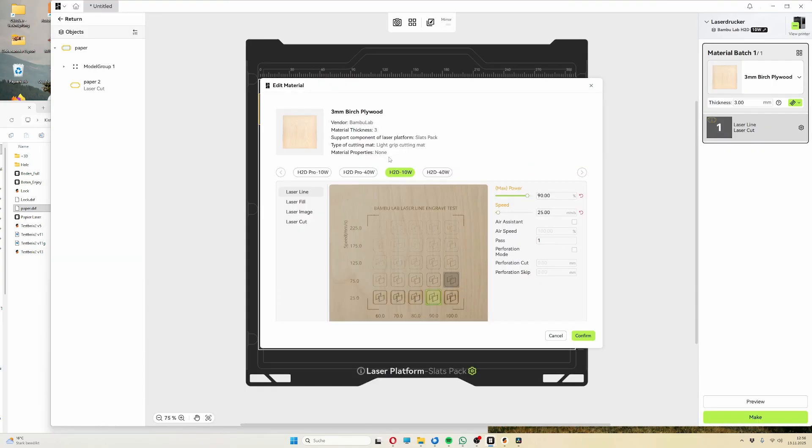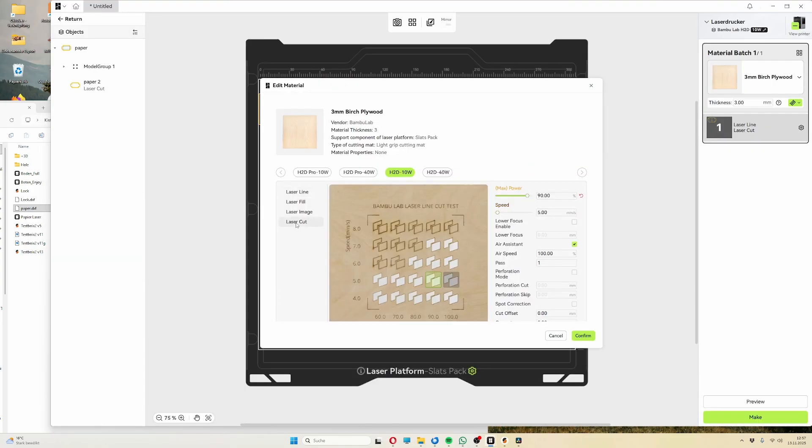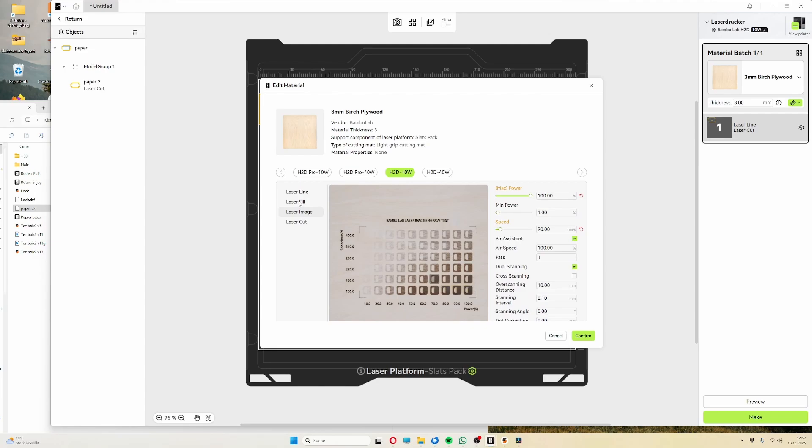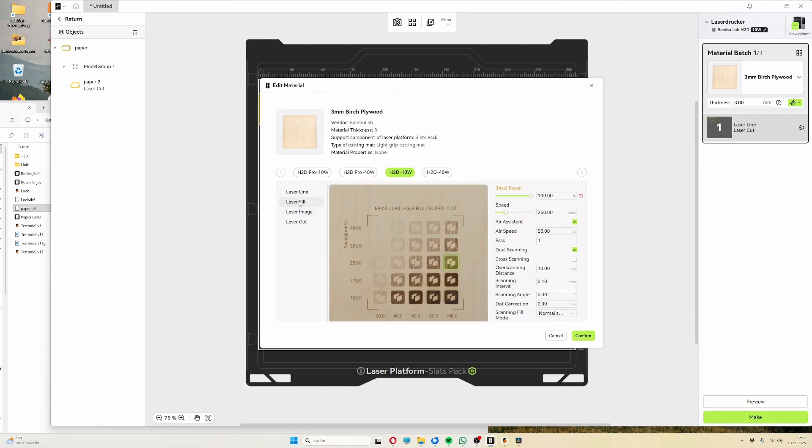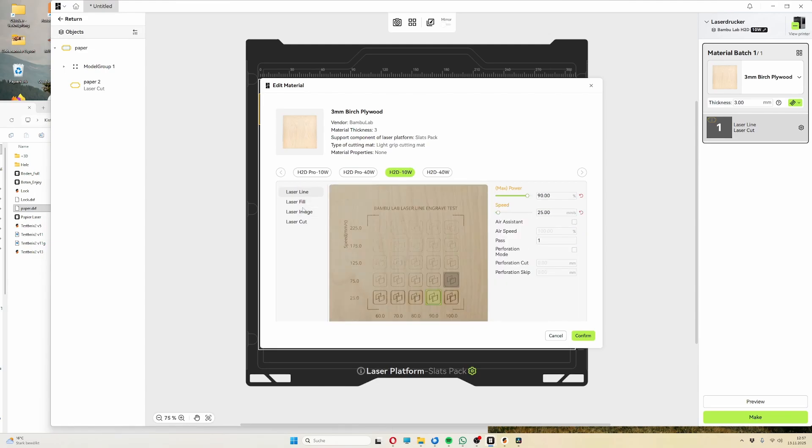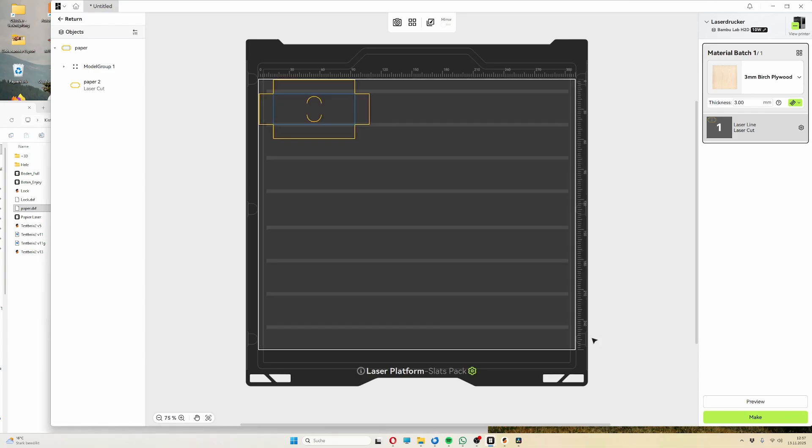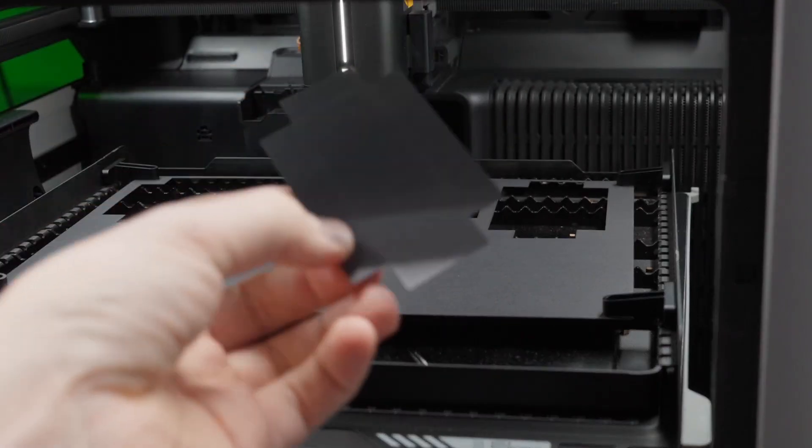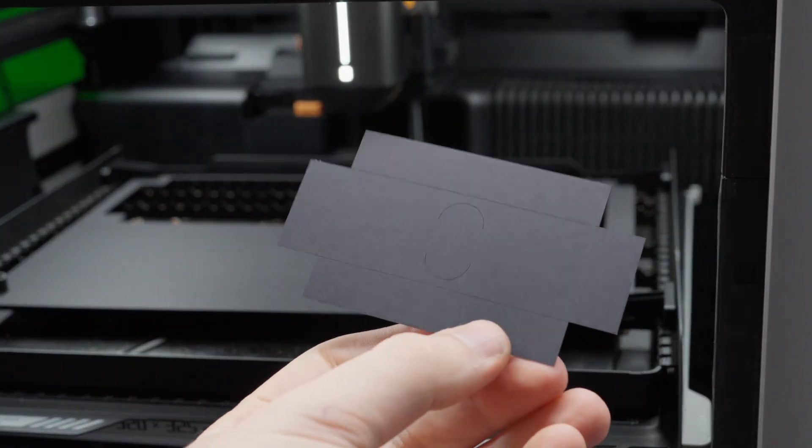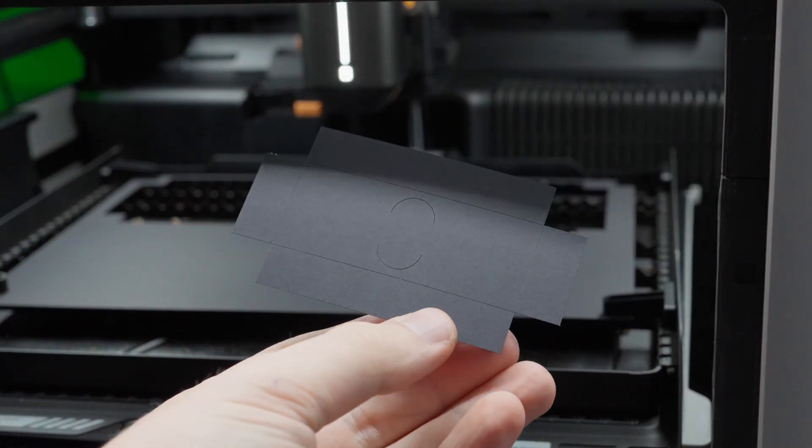With my 10W laser module, I usually set the laser cuts to be slightly less intense, faster, and the engravings to be slightly more intense, slower.